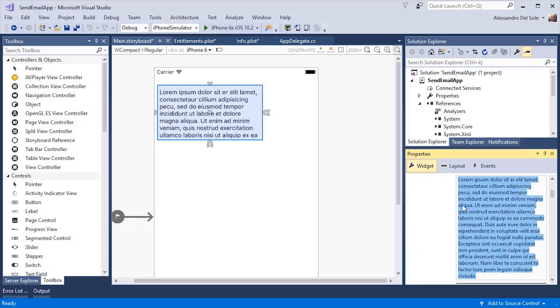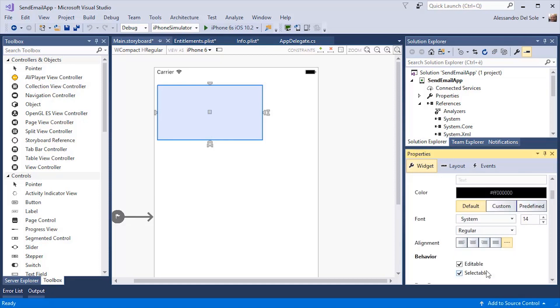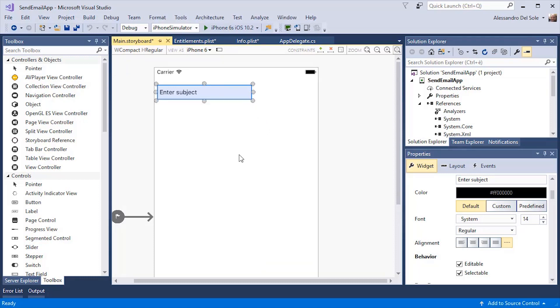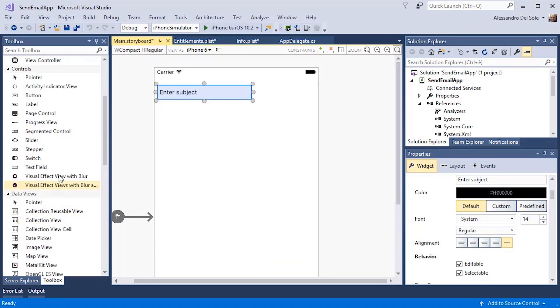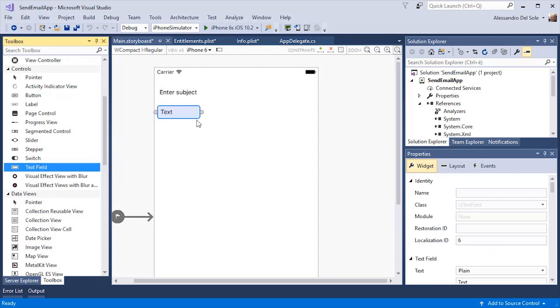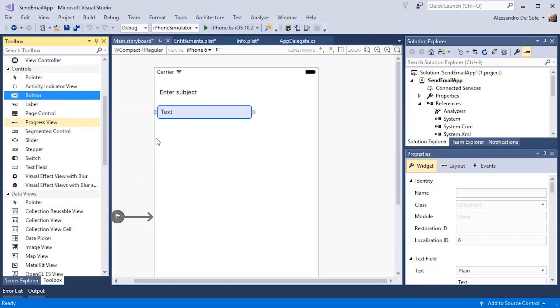So I can write for this subject label. I can provide a text. Enter subject. I can resize. Then I can drag a text field. Then I can drag a button.